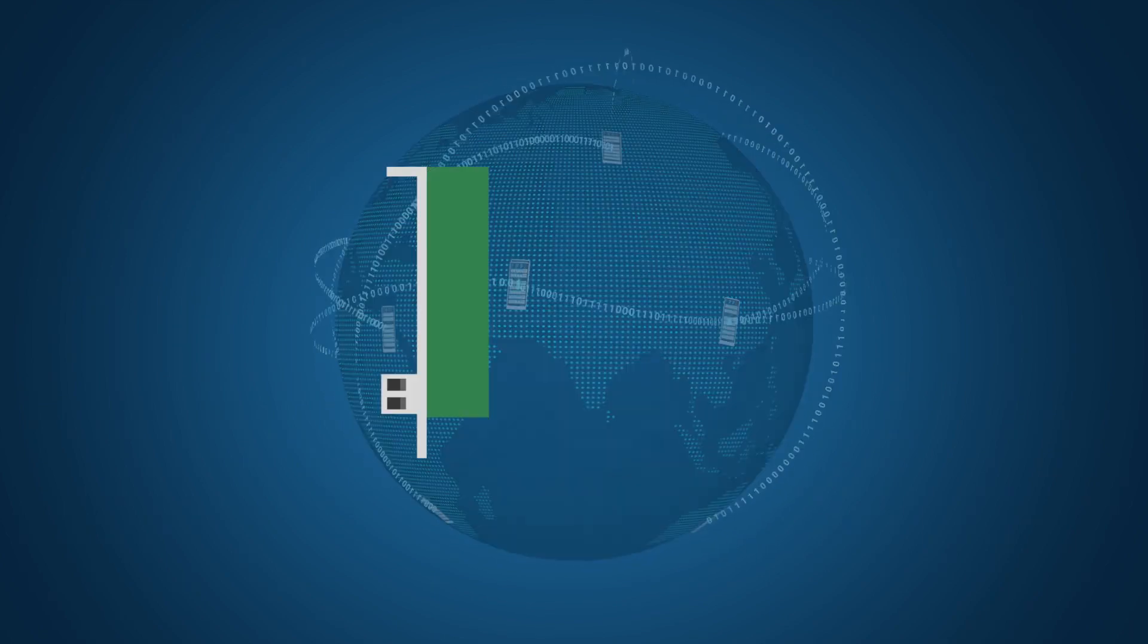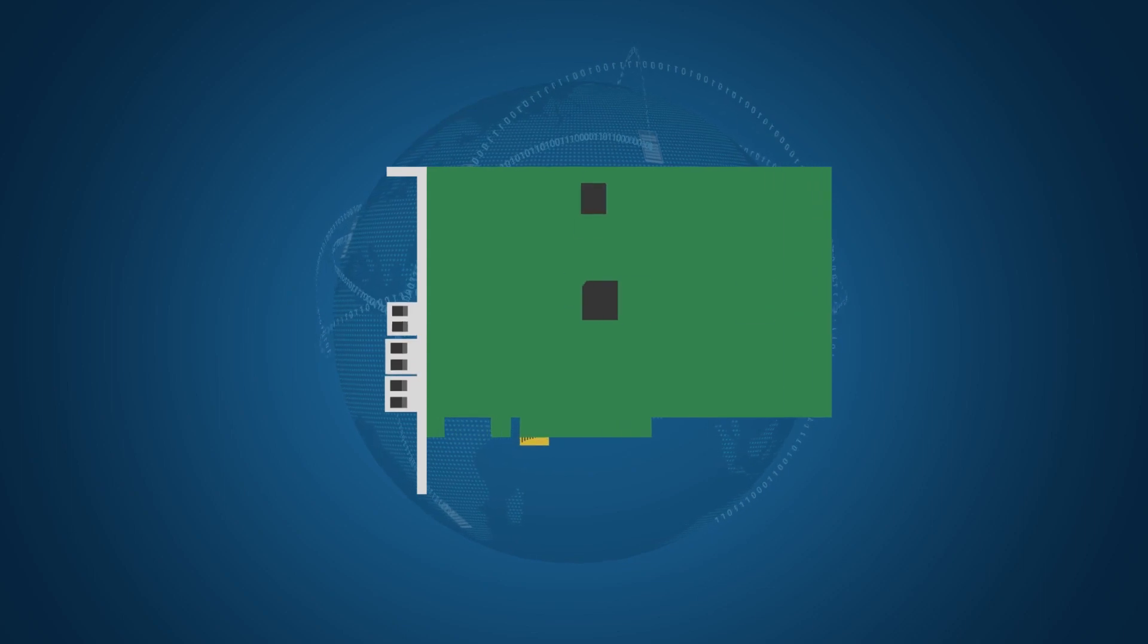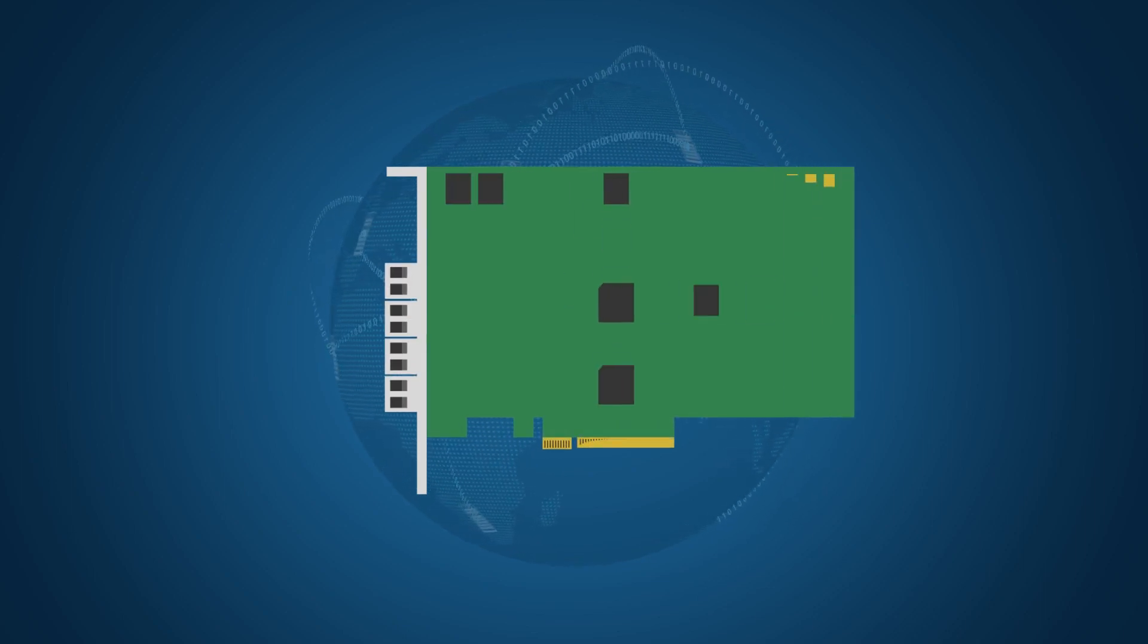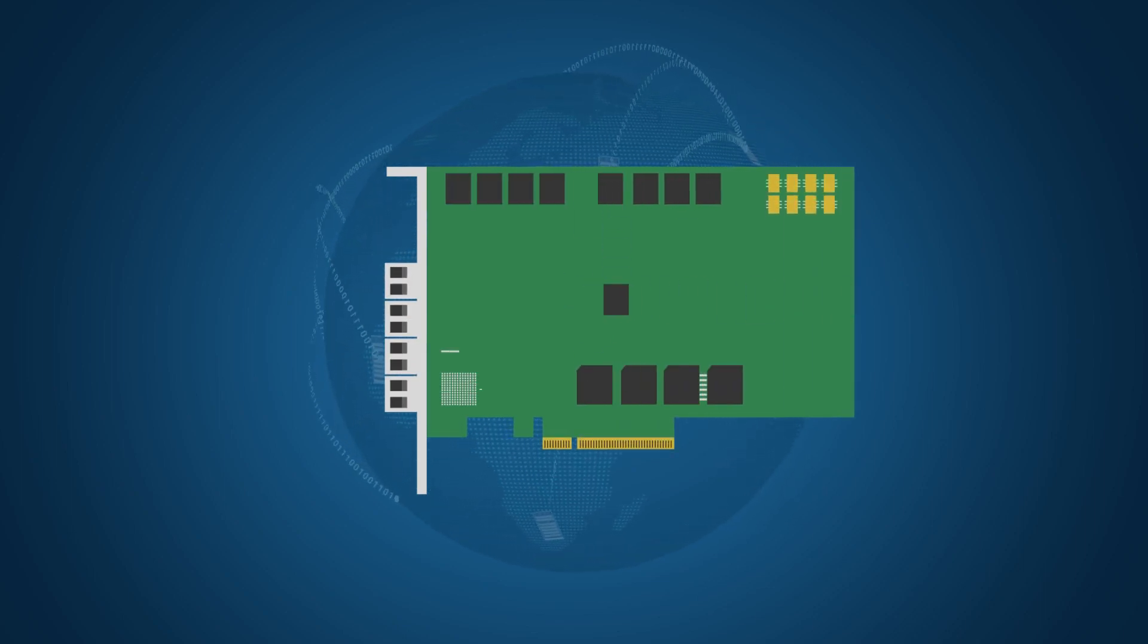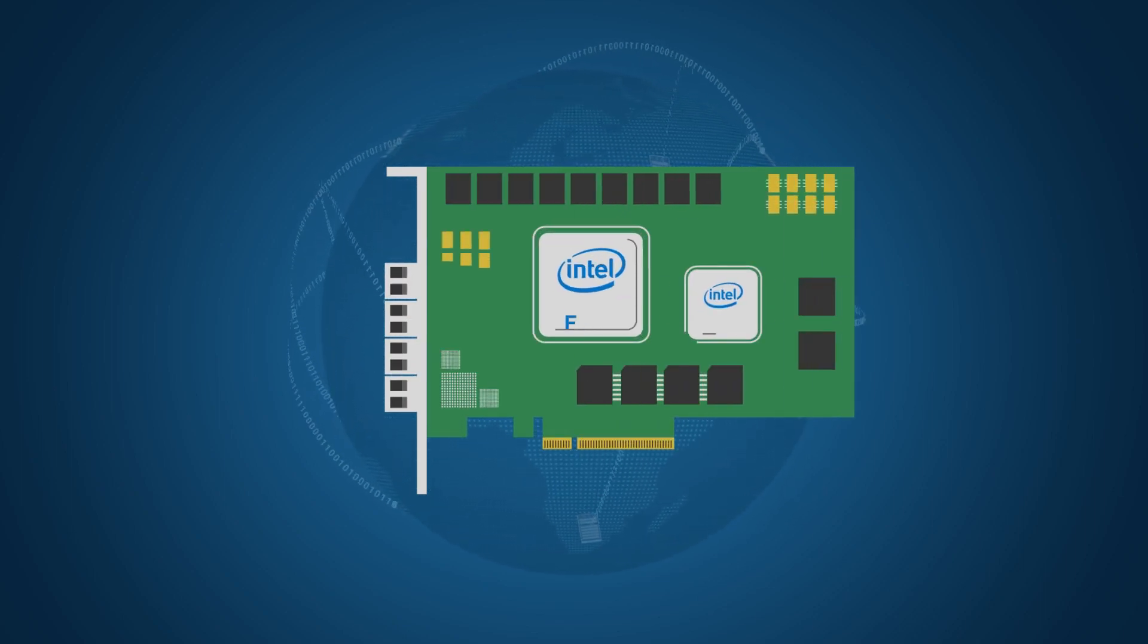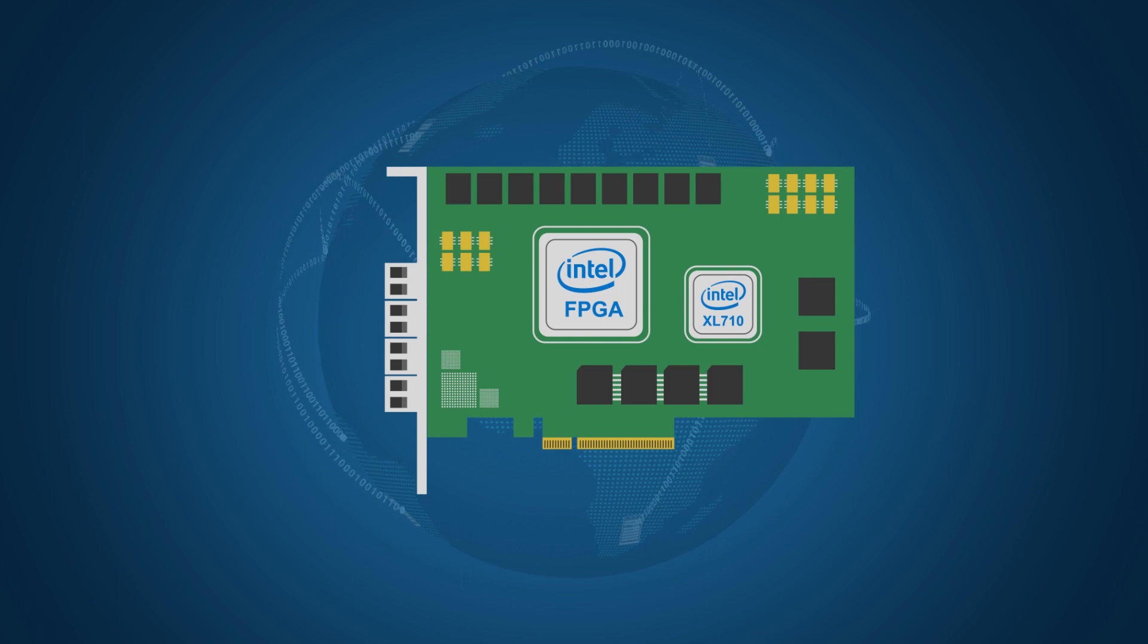At SILICOM, we created the next generation of smart network cards using FPGA based on Intel technology.